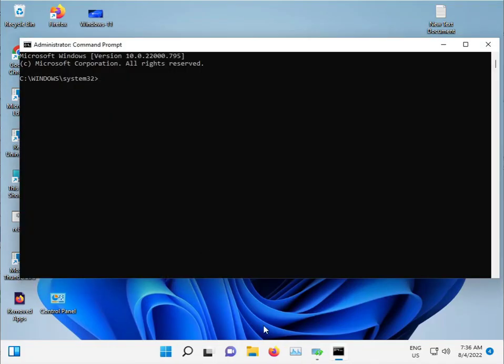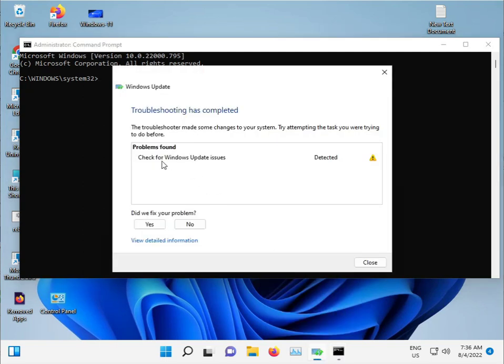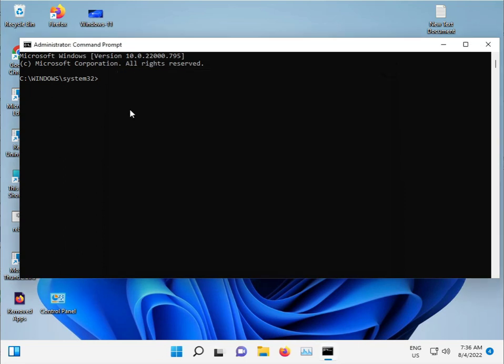Okay, it's showing the results. Checking the Windows Update issue - detected, no issue. So there might be other issues actually.